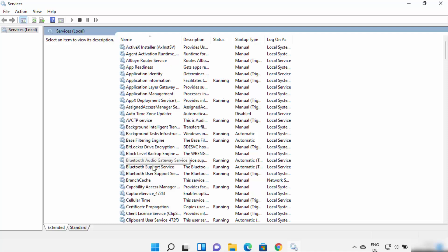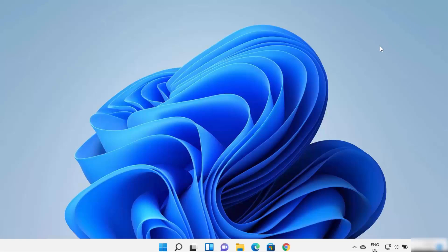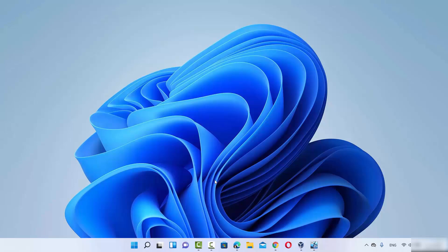Once you see the status 'Running' in front of all the Bluetooth services, restart your Windows 11 operating system and check if the Bluetooth is working. If the problem is solved, great — if not, we will move to the second solution.